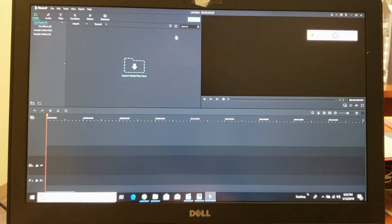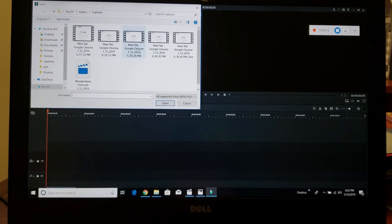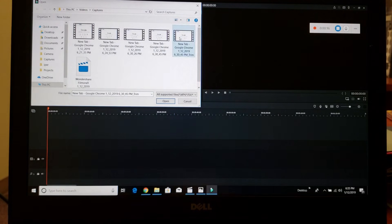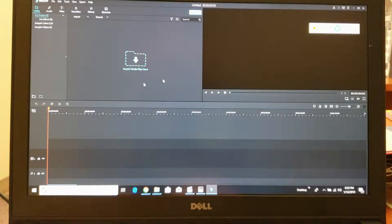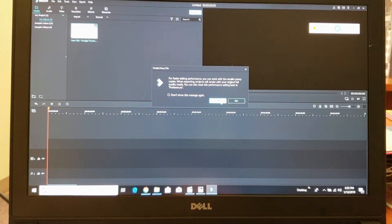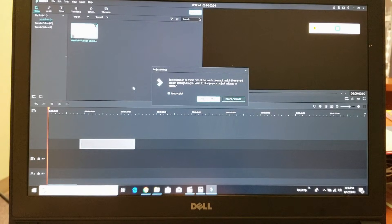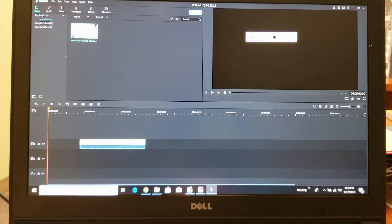All right guys, so you're in Filmora — you want to go ahead and click on 'Import Media Files.' Then from here we'll import one of the screen recording videos I just made, click open. Then we drag that down to the timeline right down here. Then I'll go ahead and stop this screen recording right here.